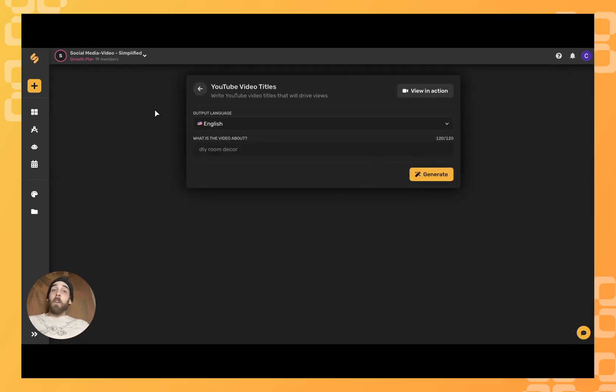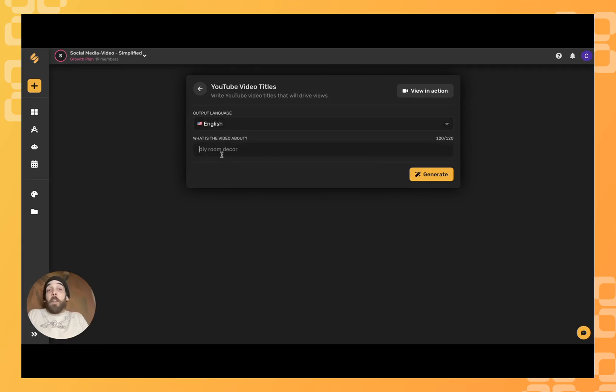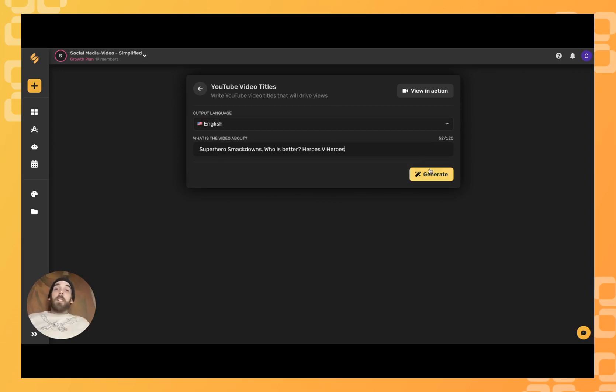From here, all we have to do is fill out the prompts, select our language, and type in a little bit of what our video is about. Click generate when you're ready.